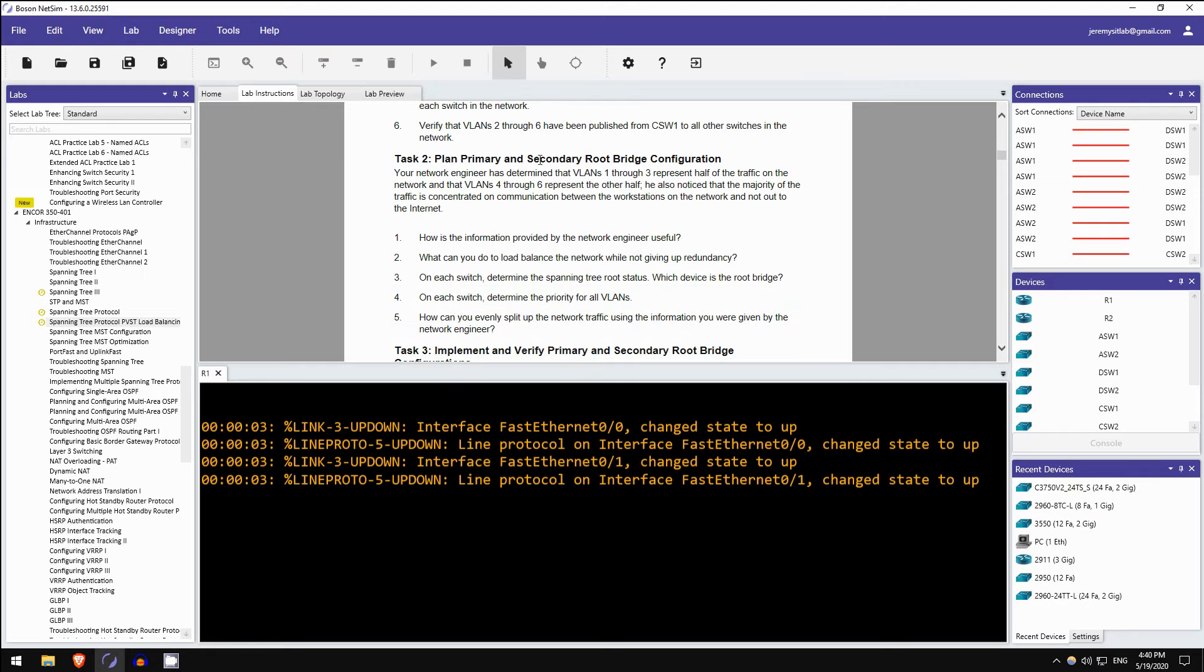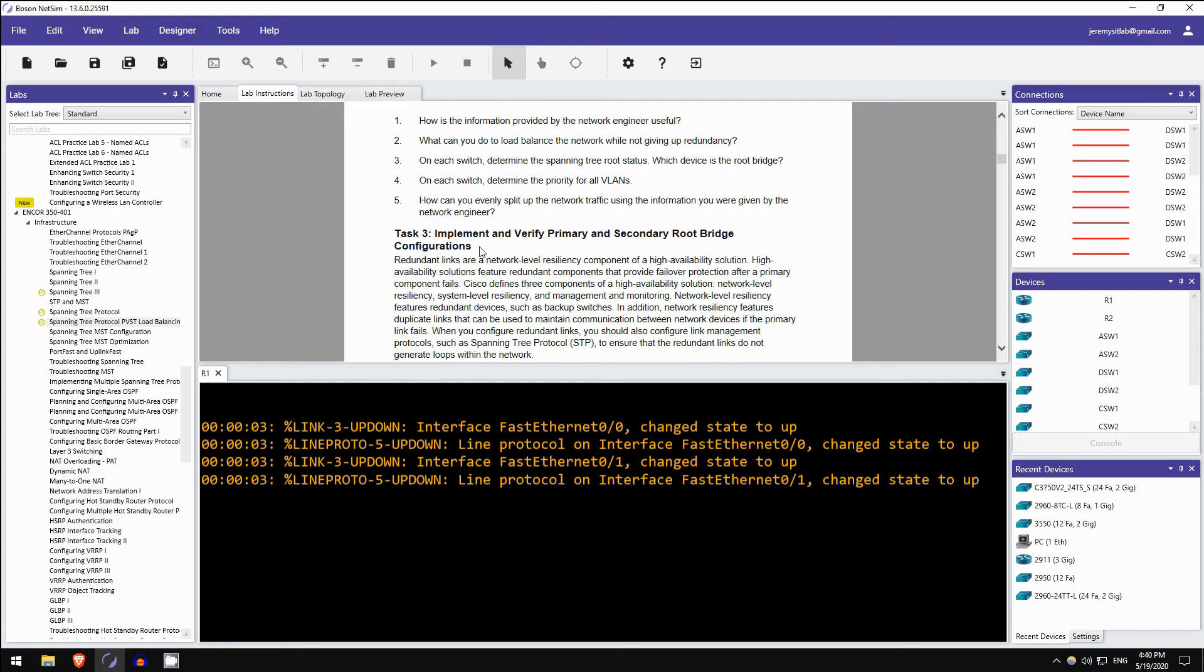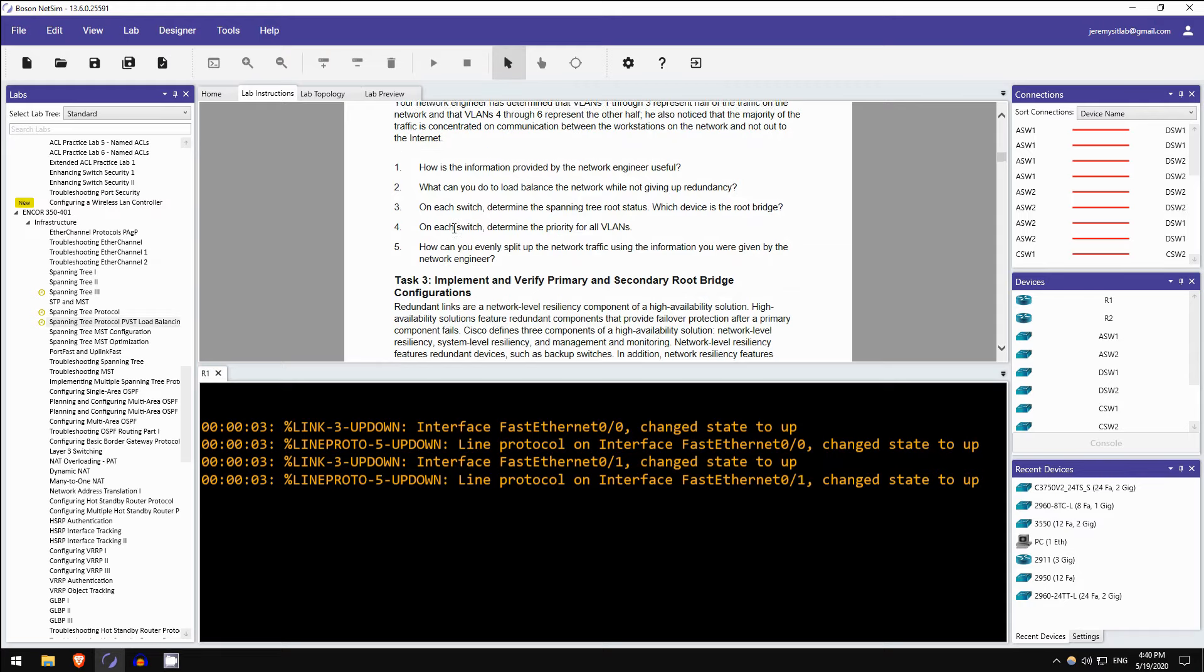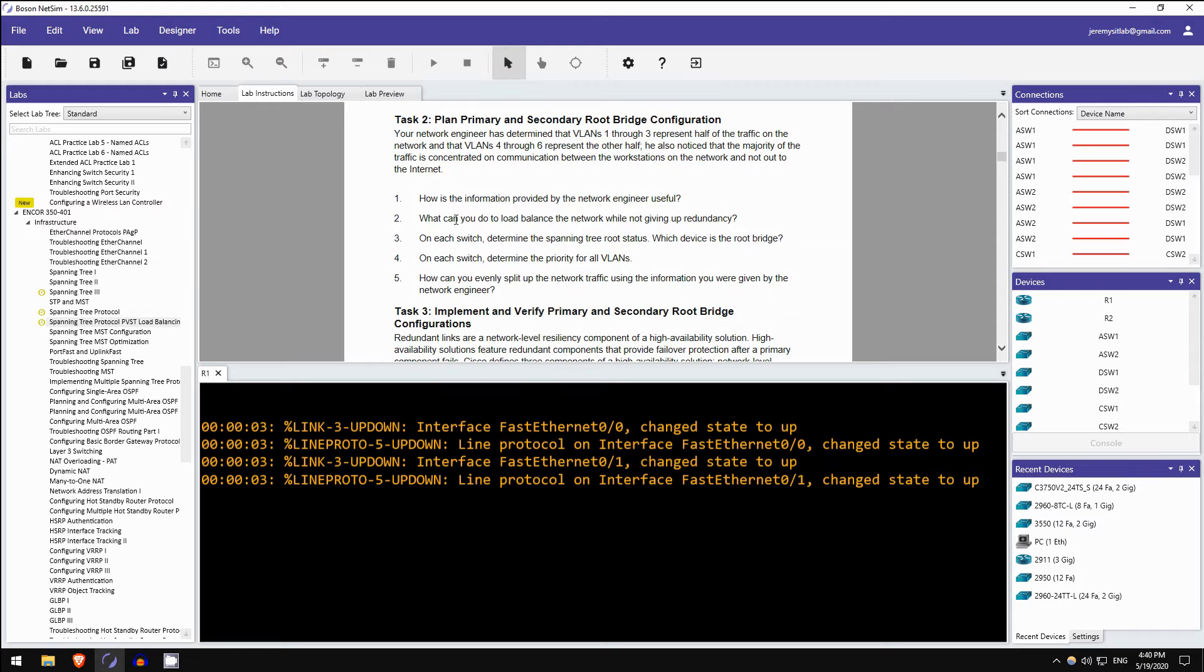Okay, plan primary and secondary root bridge configuration. So in task 2 you're not actually doing any configuration, you're examining the network, answering some questions, thinking about what configurations you're going to do, before you actually implement and verify the configurations in task 3.